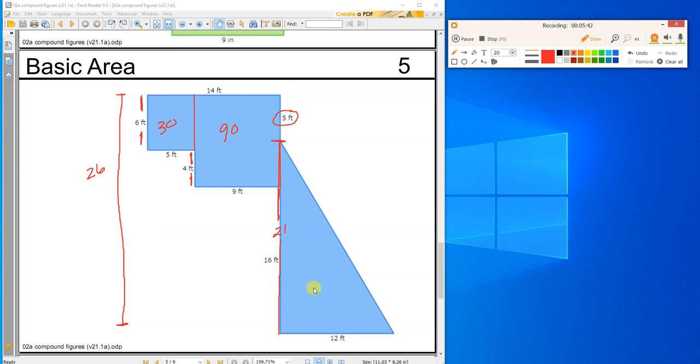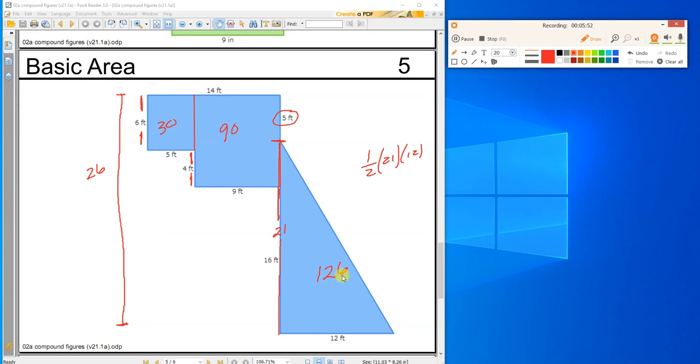So my triangle is 21 by 12. So one-half, 21, 12, is 126. Add them all together. 30 plus 90 plus 126 gives me 246. That's the total area.